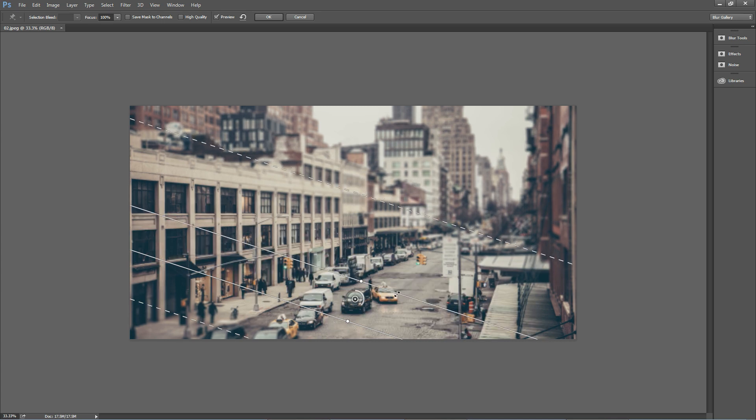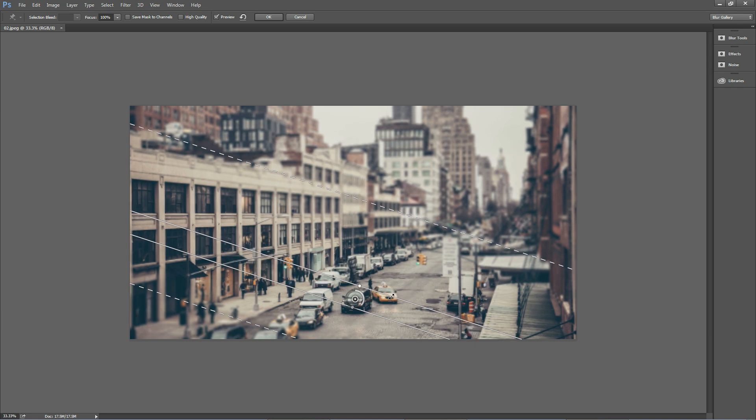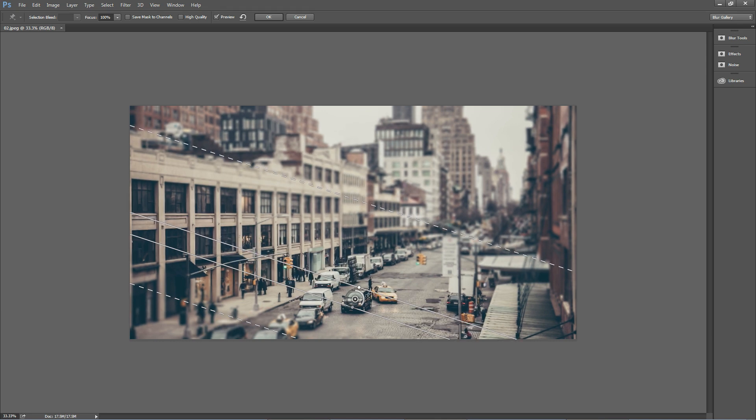Then we're going to pull these solid white lines almost right up so they're just overlapping the SUV a little bit. In between those white lines, that's the only area that has no blur.